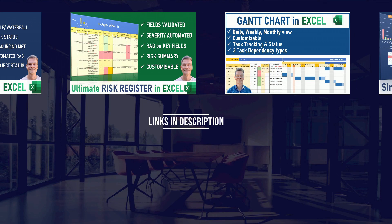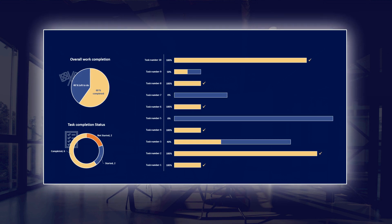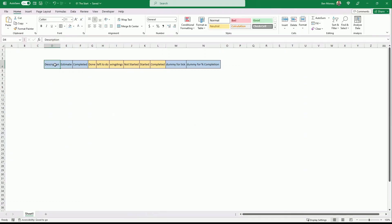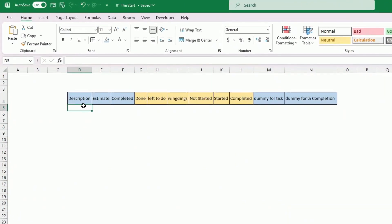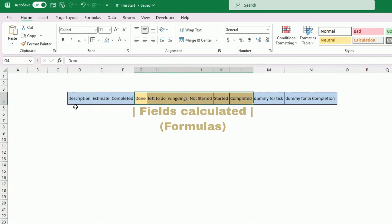I've done some Gantt chart videos and task tracking videos in the past, but this time I wanted to do something very fast. I've copy-pasted all the column headings so I can go through them one by one and explain the meaning of each column and how it's been calculated. In blue are the things that are manually input; the rest will be calculations. Let's get started — first is a description of the task.